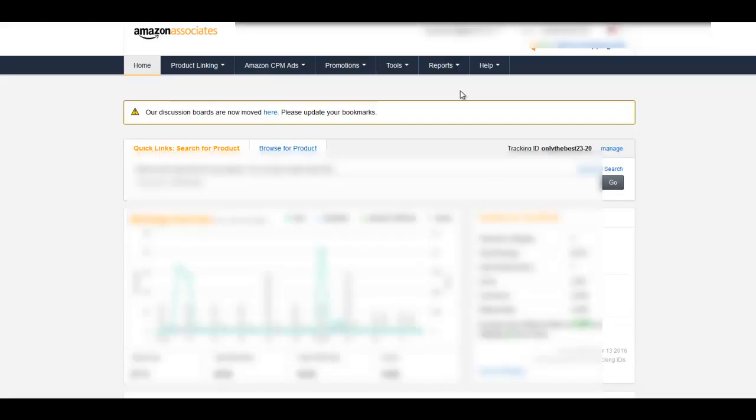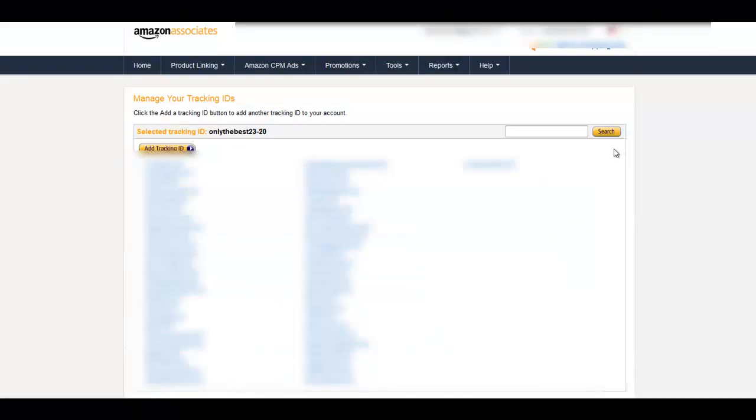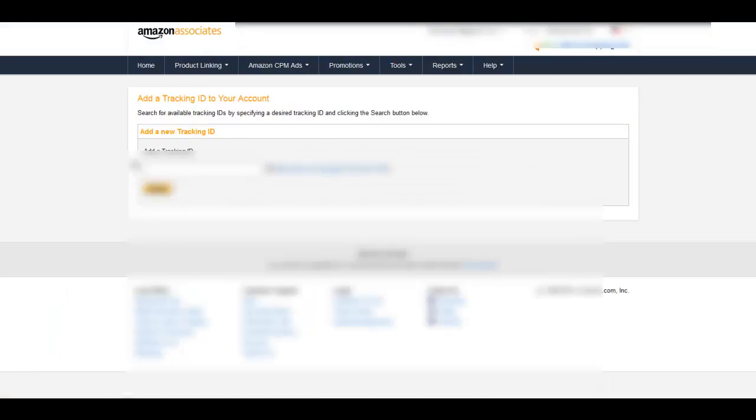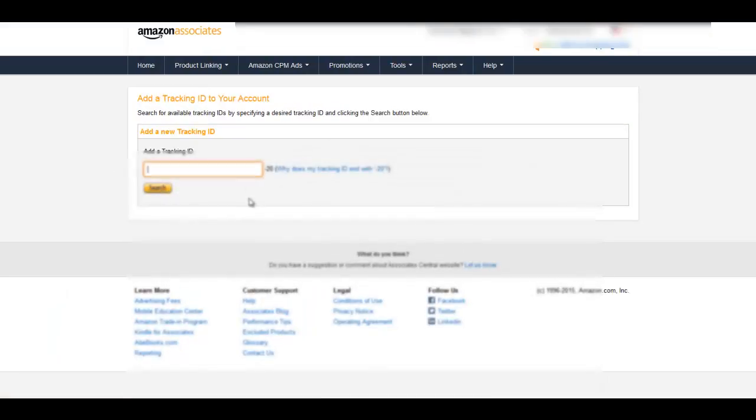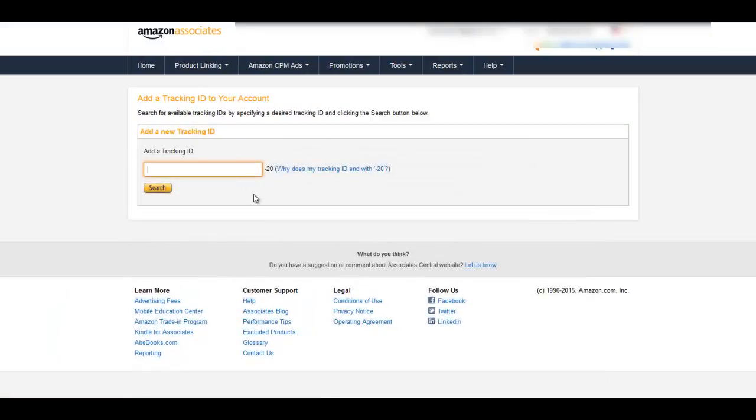We're going to change or create a tracking ID for our new site. Basically what we're going to do is go to where it says Tracking ID, we're going to go to Manage. In our tracking IDs we're going to click Add Tracking ID and I'm going to create my own tracking ID.